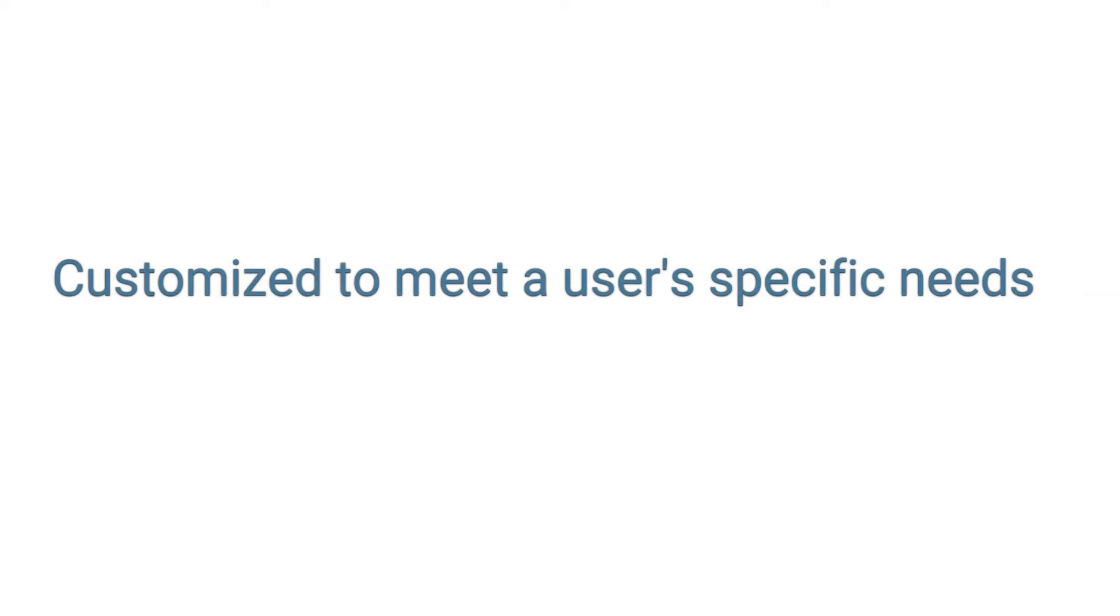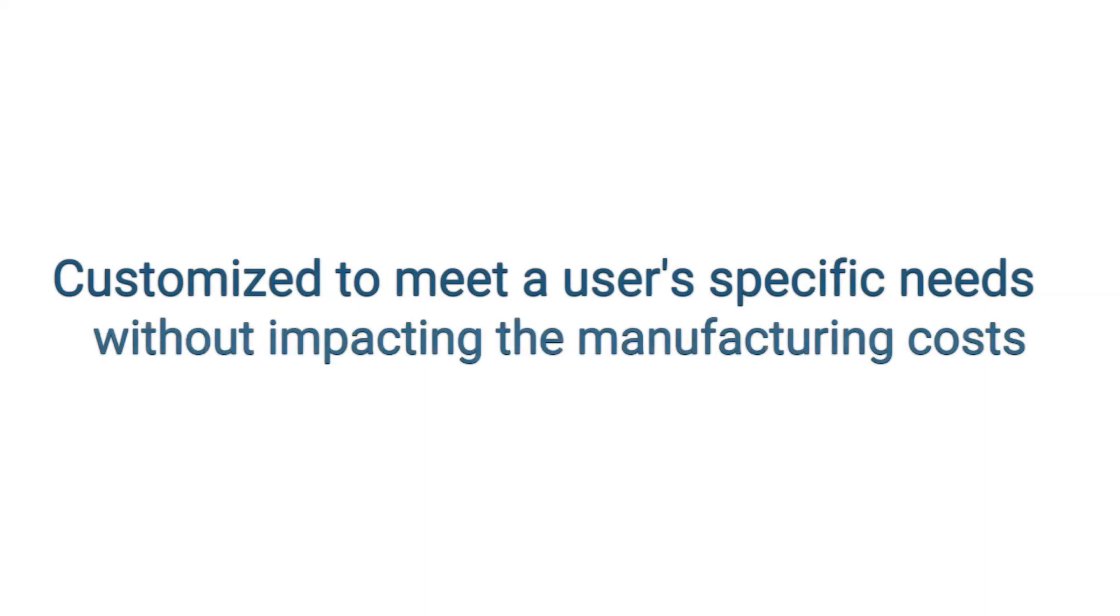Second one is customization. Every item can be customized to meet a user's specific needs without impacting the manufacturing costs.